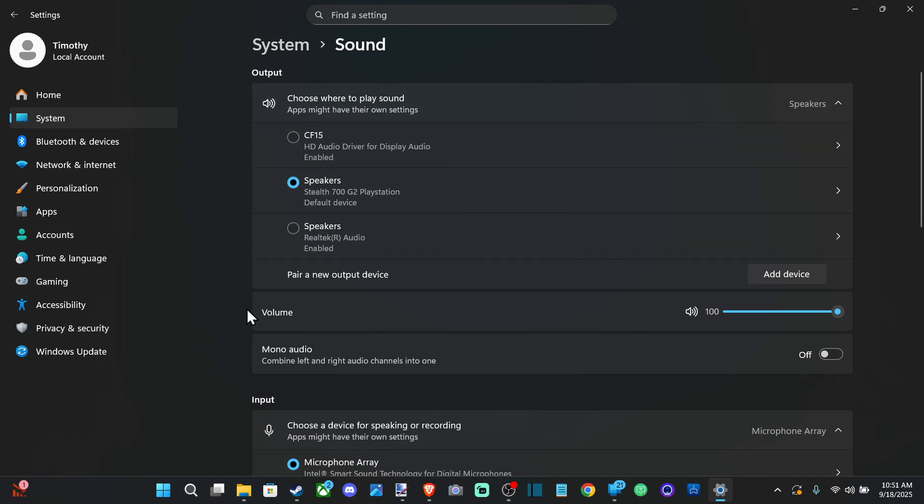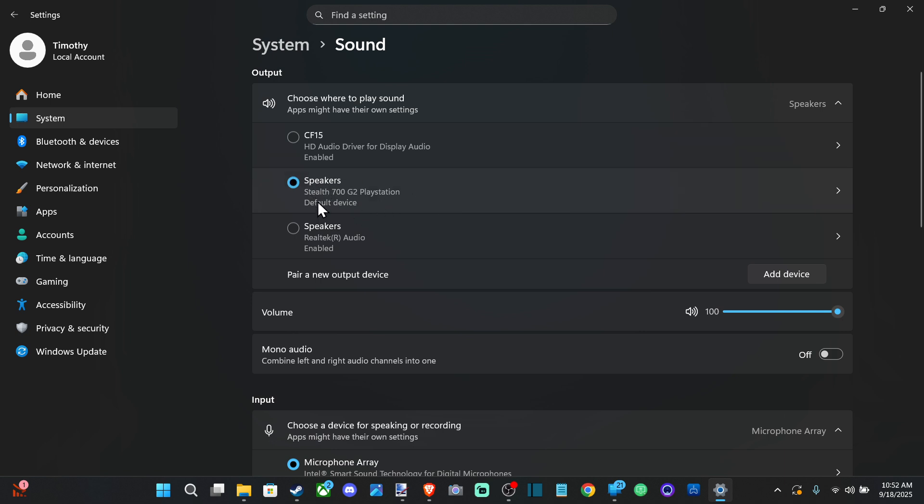Make sure you have your device selected on here. For example, my Sony WH-700 G2 PlayStation headset is selected with this little blue black dot right here, and I know it's connected. Now if you don't see your headset listed on here, there is a connection issue either with a USB cable or Bluetooth.